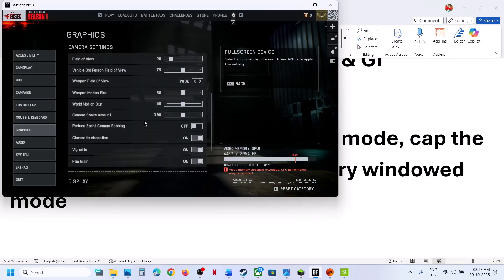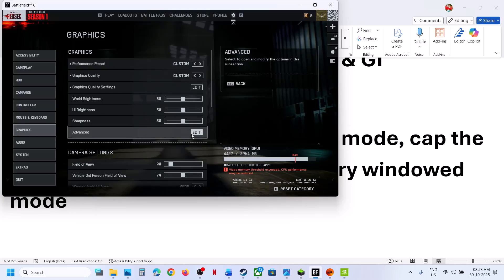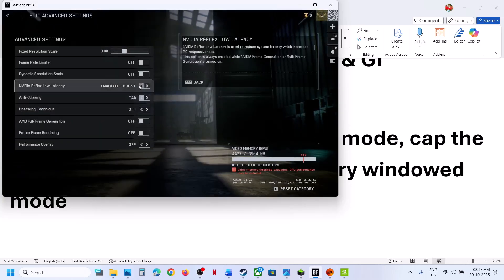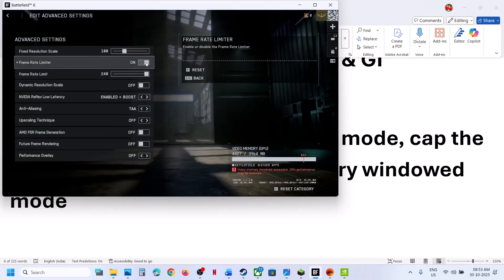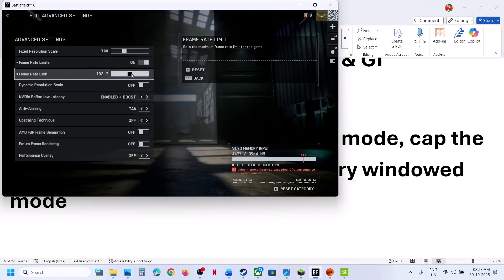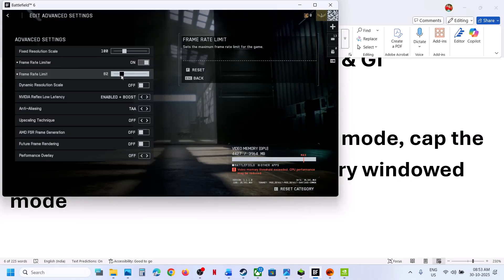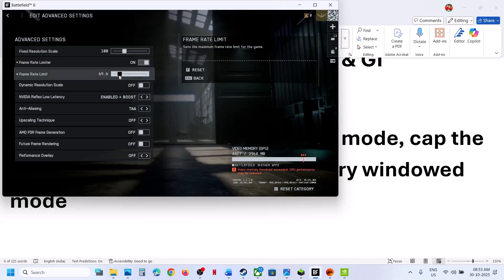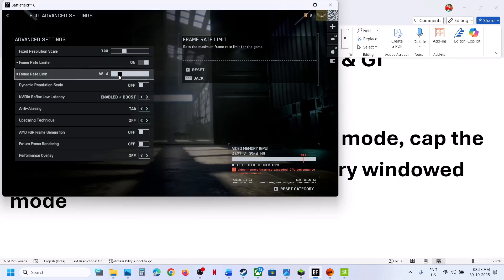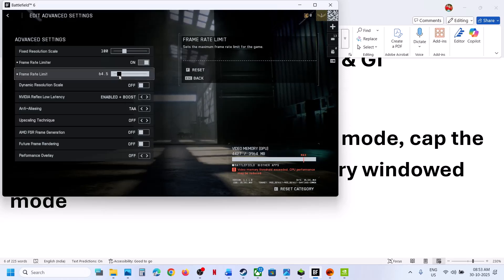If that does not work, go to Graphics again and go to Advanced Options under Graphics. Use the frame rate limiter to cap the FPS — try 120 or even 60. Lock the FPS and then check.